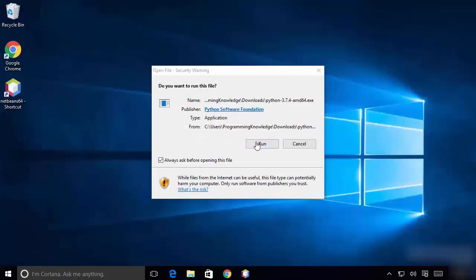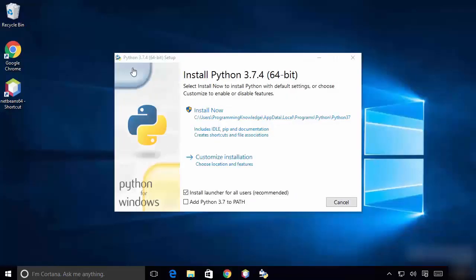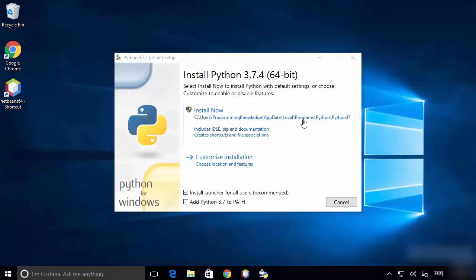You can see the first window — click Run. Now the installation wizard is open. By default, Python is installed on a default path on your Windows operating system.